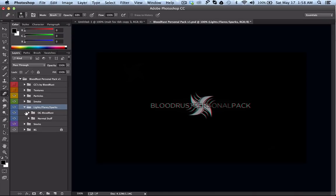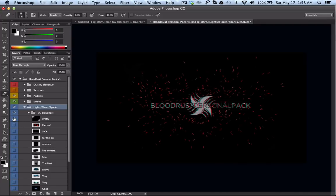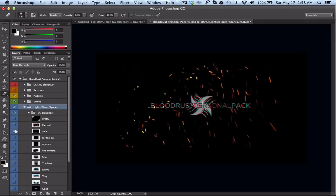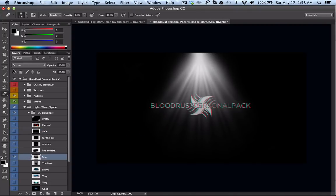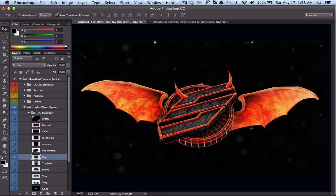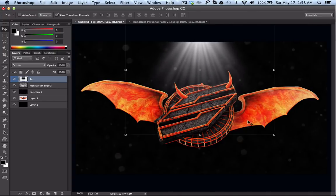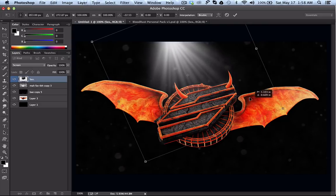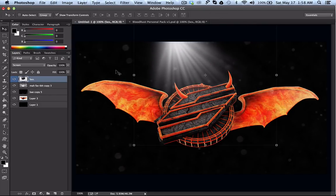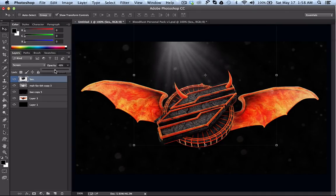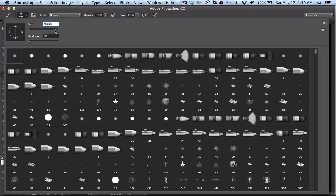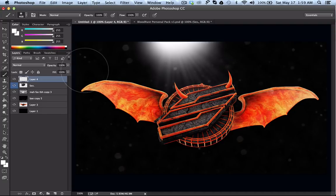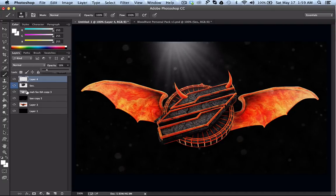Next are lights, flares, and sparks. Sparks are pretty simple — basically like everything else you just set them to Screen and turn down the opacity. Lights are a little harder because you've got to get the right setting. For white lights I usually put them at the top, turn down the opacity a little, and make it a little brighter with the brush tool at around 500 pixels near the top.